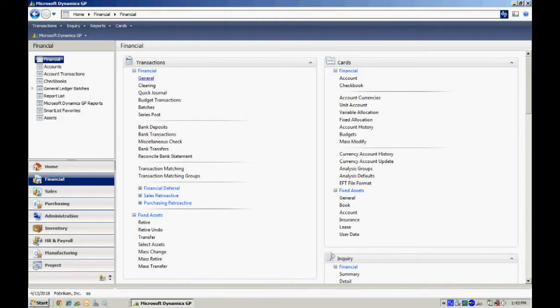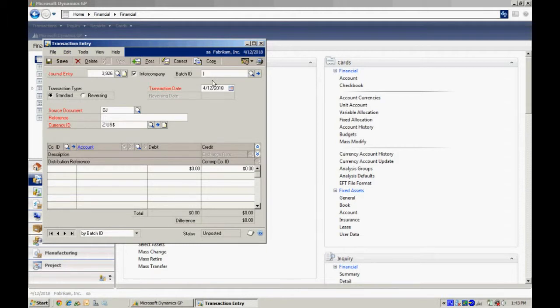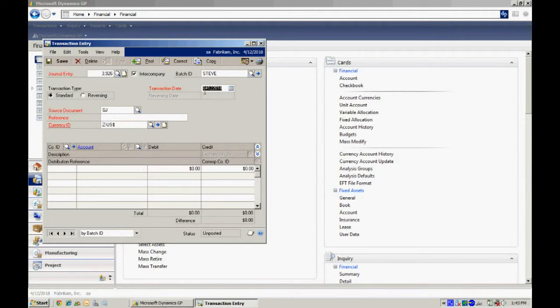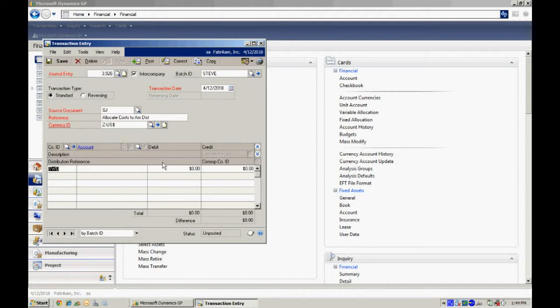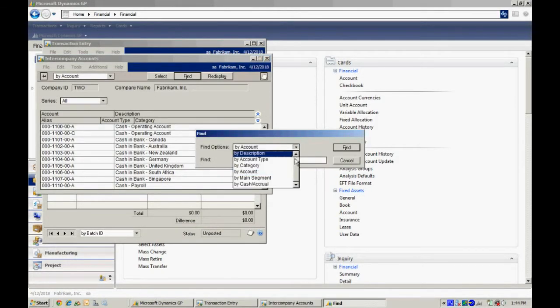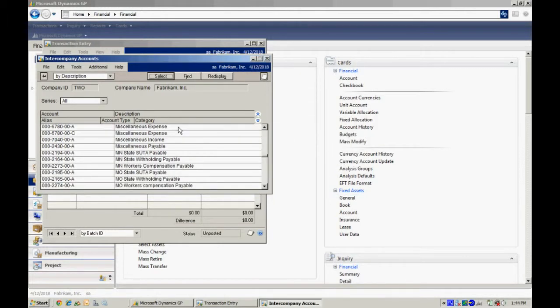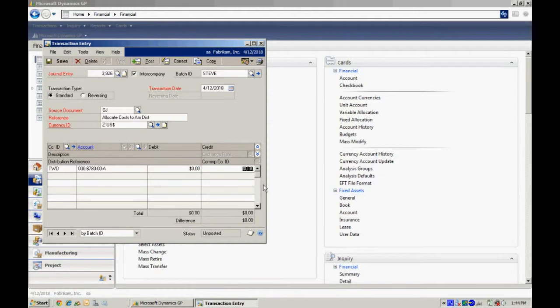So now let's go ahead and enter a transaction. We'll use the general journal entry. Let's open that up. And there's two things you have to do. You'll have to check the intercompany box here, and you'll also have to put your transaction into a batch and post it in a batch. So let's put a batch in there. And then we can proceed to enter a transaction. So I've entered a reference, and now we can start entering the distributions. You can see that the company ID is 2. This is the originating company. So I'm going to look up an account for the originating company. And let me find a miscellaneous account here. I'll put that in. And I'm going to take $3,500 out of that account and move it over to the American distribution account.